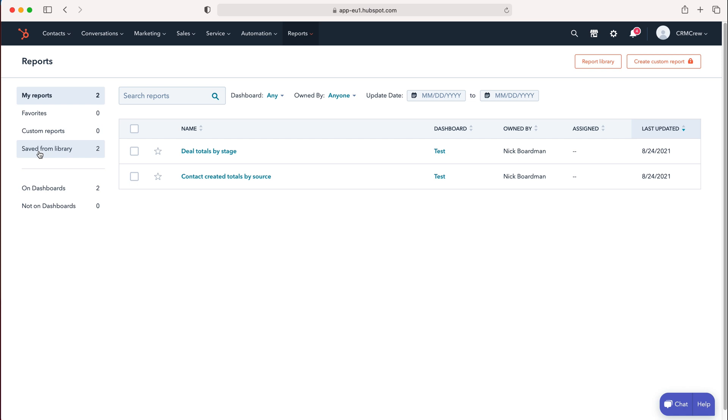The library is what HubSpot has provided, giving us an array of different report generating options, which I'll show you in a moment. Then we have the On Dashboards option.